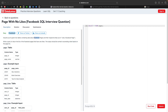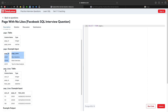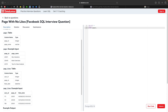We have two tables: one is Facebook pages, which has information about the pages, and the other is page likes. In the pages table we have page ID and page name. In the page likes table we have user ID, page ID, and like date. We need to find all page IDs that don't have any likes.